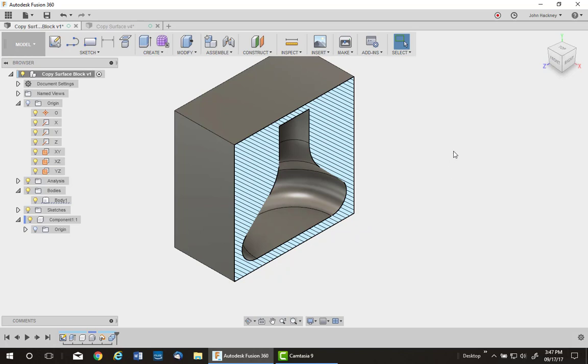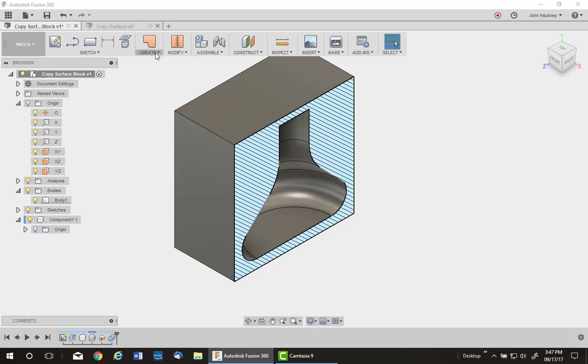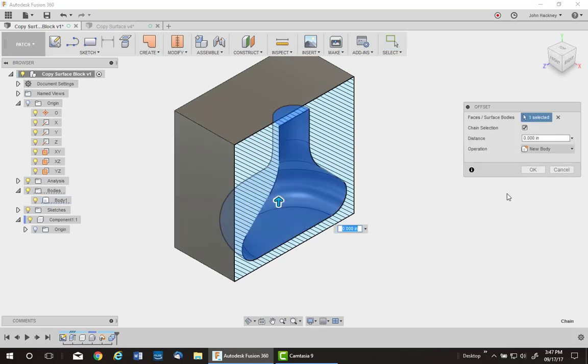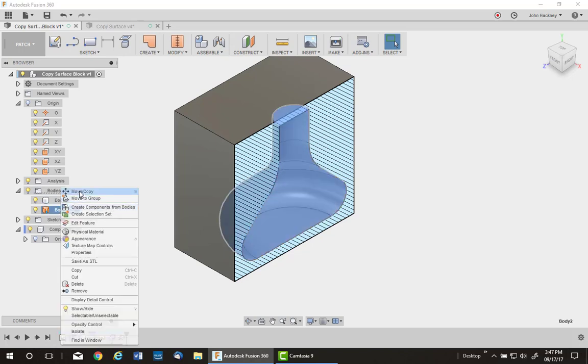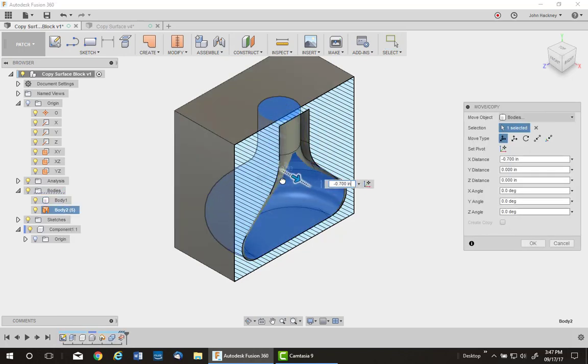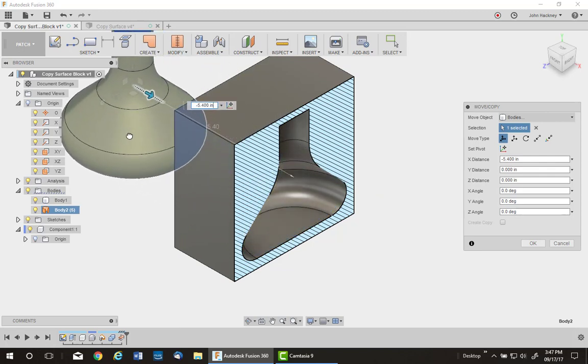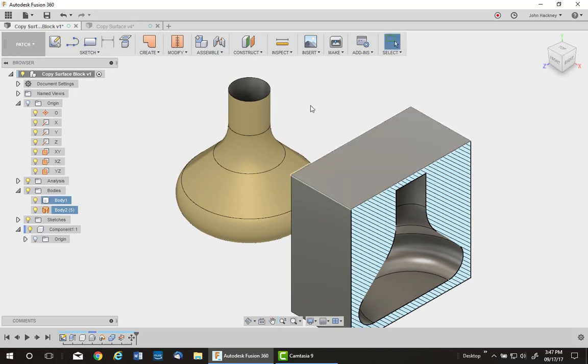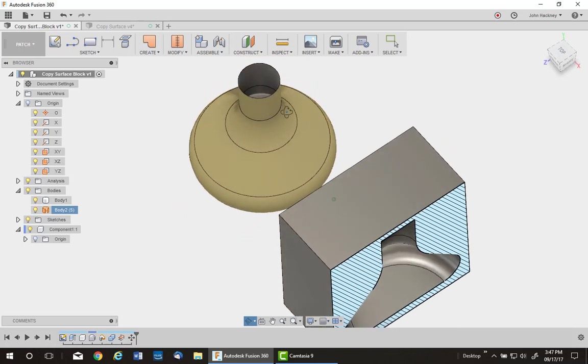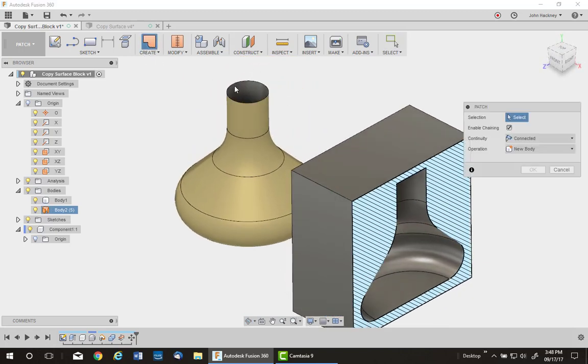But here's what's cool. If I go to my patch environment, pick up on Offset, pick inside that, leave it zero, make it a new body, I now have a new surface body. Let's just move it out to prove that. I'll move it back so it's out of the section. And you see it's another surface body.